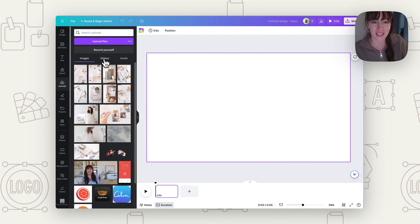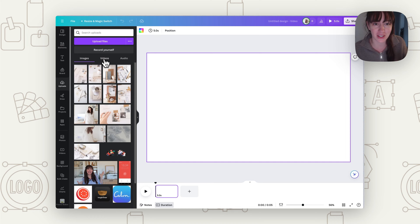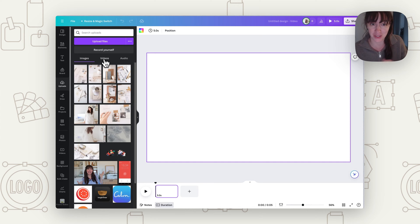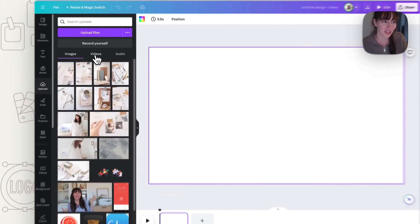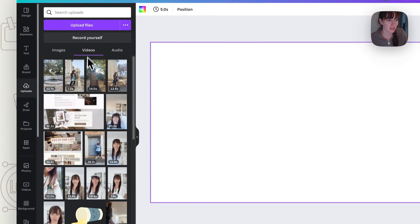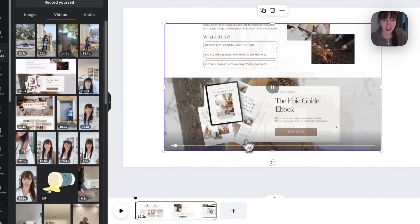You could also create a video within Canva if you want to use slides and create some sort of slideshow. You can also use their record tool and record your face over the top of the slideshow.